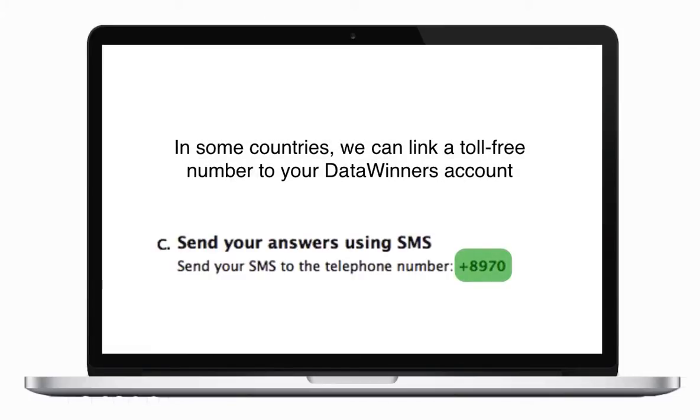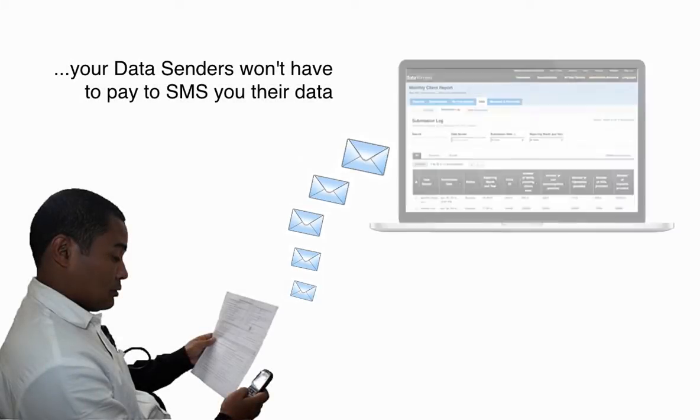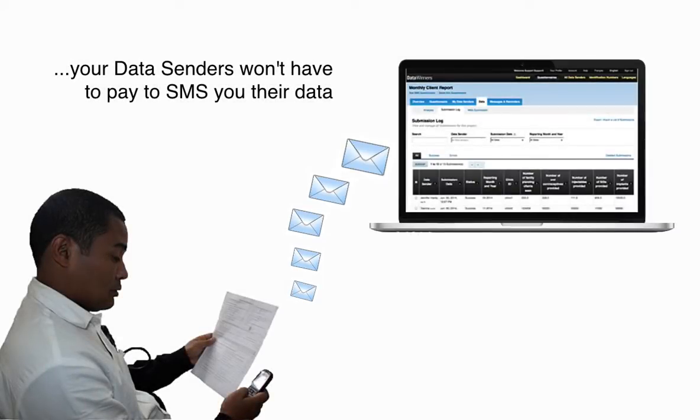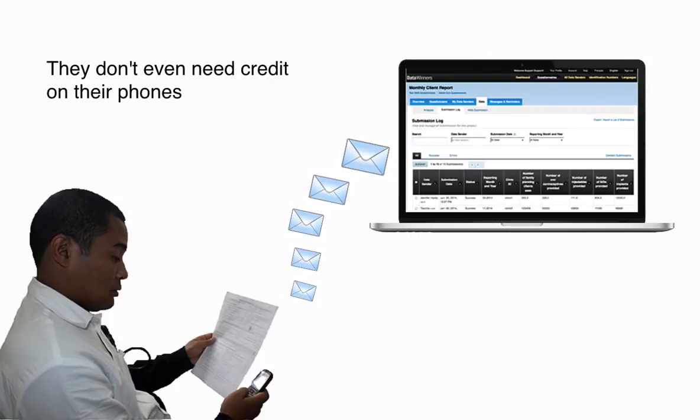In some countries, we can link a toll-free number to your DataWinners account. That way, your data senders won't have to pay to SMS you their data. They don't even need credit on their phones.